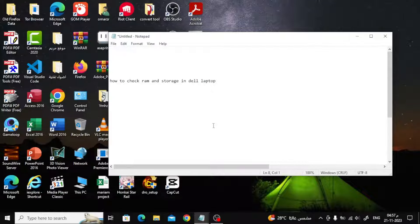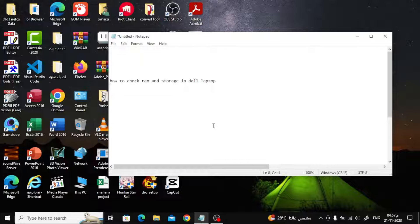Welcome my friends to a new video. Today we will explain how to check RAM and storage in Dell laptop. I will explain two very easy methods. Follow the steps with me.